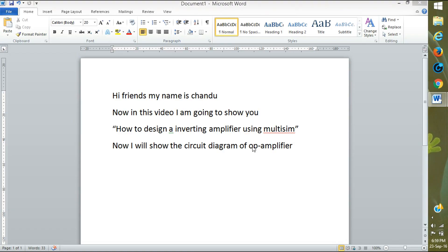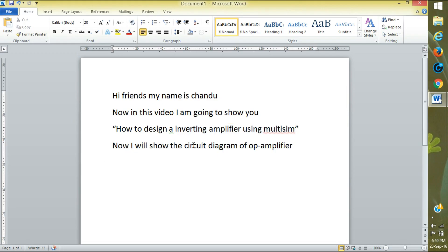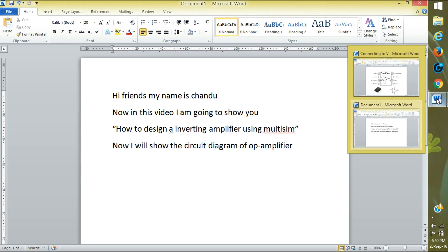Hi friends, my name is Chendu. Now in this video I am going to show you how to design an inverting amplifier using MultiSim. I will show you the circuit diagram of the op-amp first.